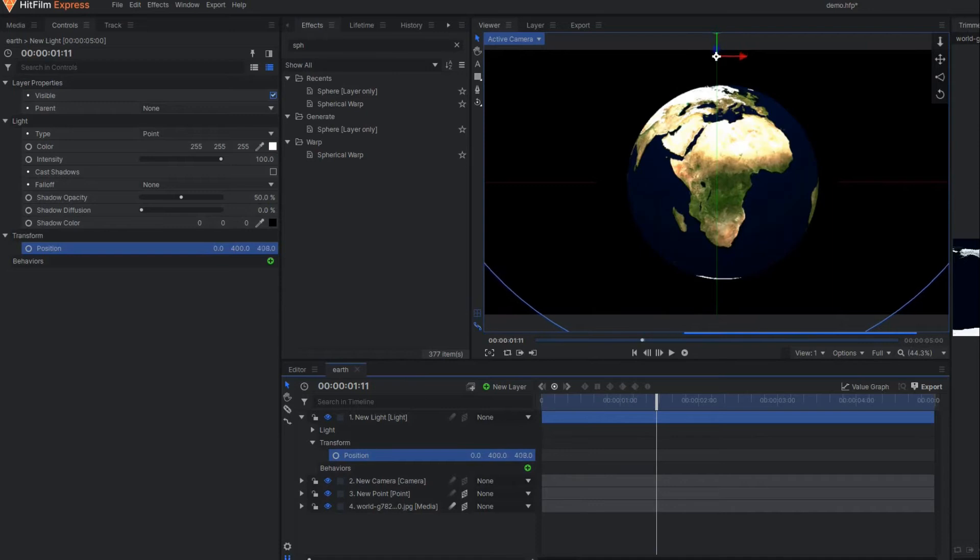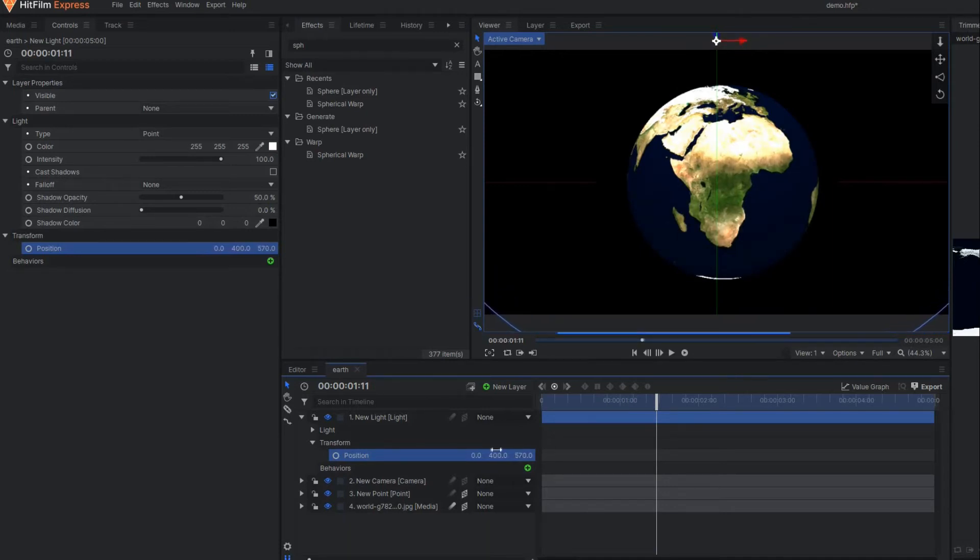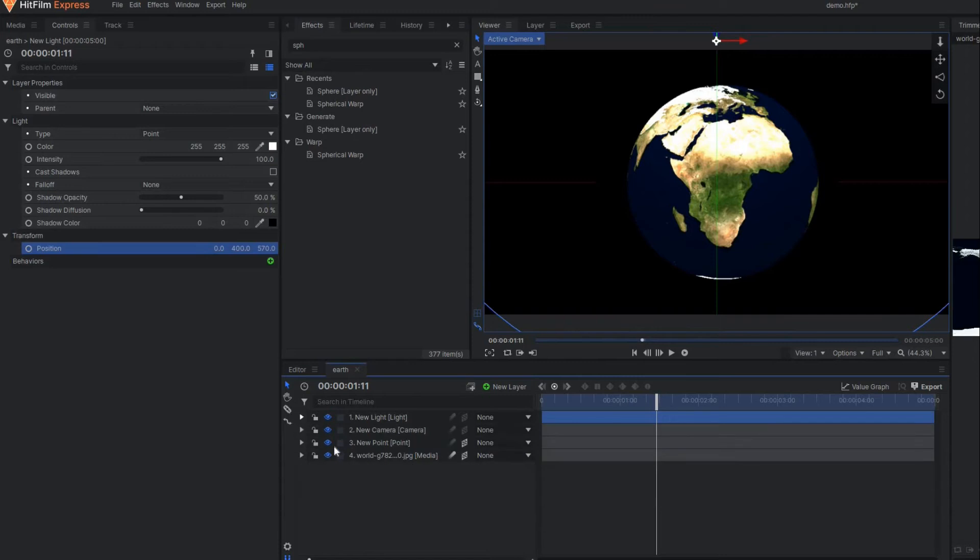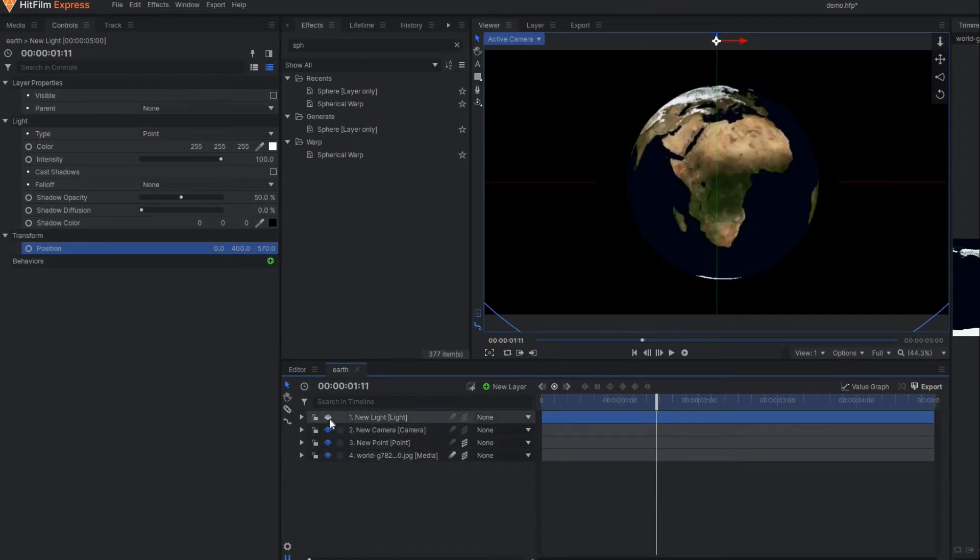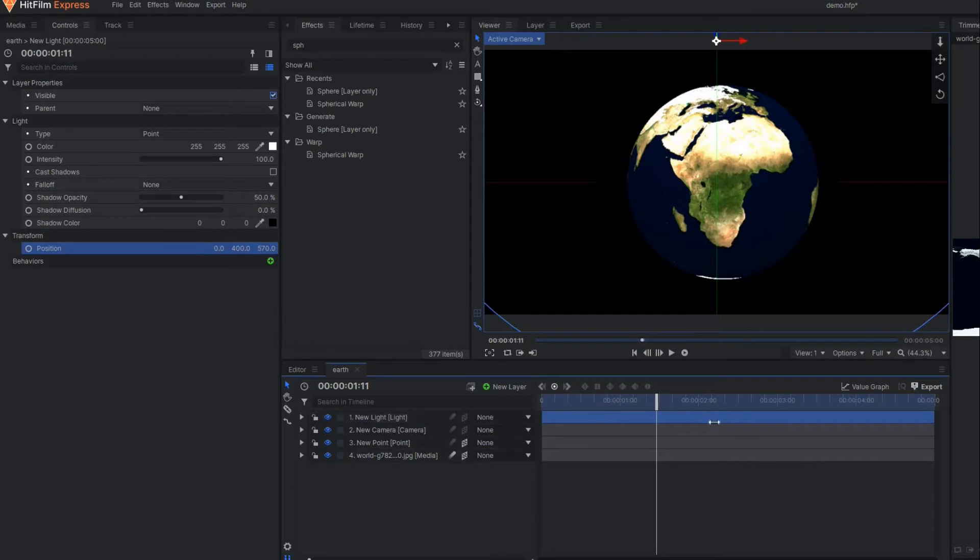So that our earth becomes more visible, more bright. You can see the difference—if I disable this light it becomes like this, and if I enable this light it becomes like this.